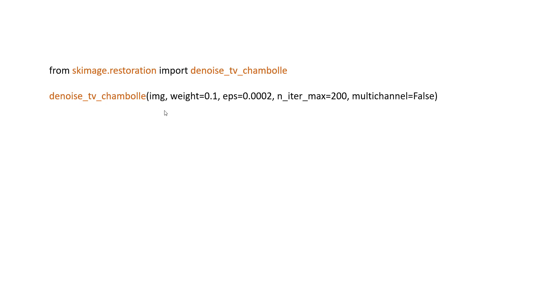The way you use it is, one of the parameters, the first parameter is your image itself, the input numpy array or any signal that you would like to clean up. And the second one is weight. The greater the weight, the more denoising that happens, but you have to realize that happens at the expense of the fidelity of the input.